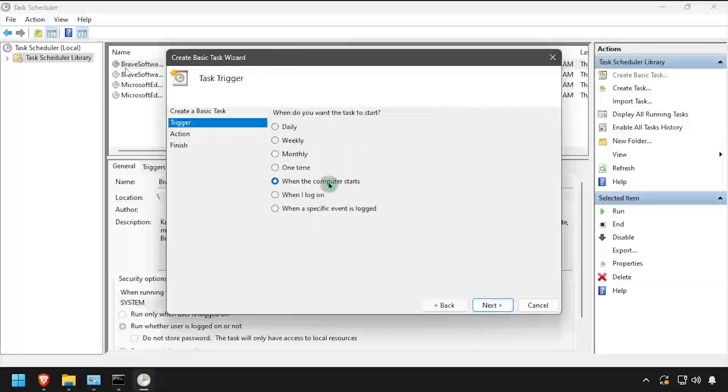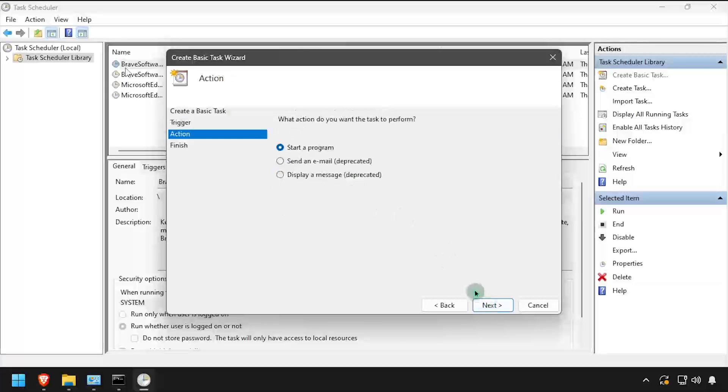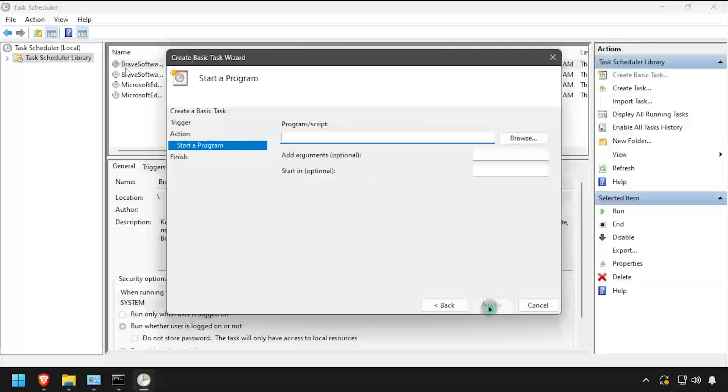Select when the computer starts, then click Next. Select Start a program, then click Next.